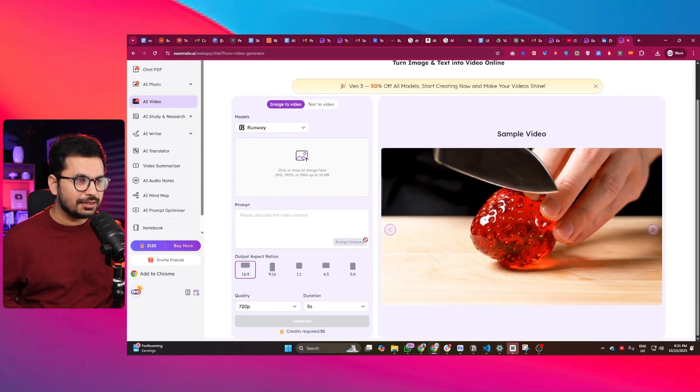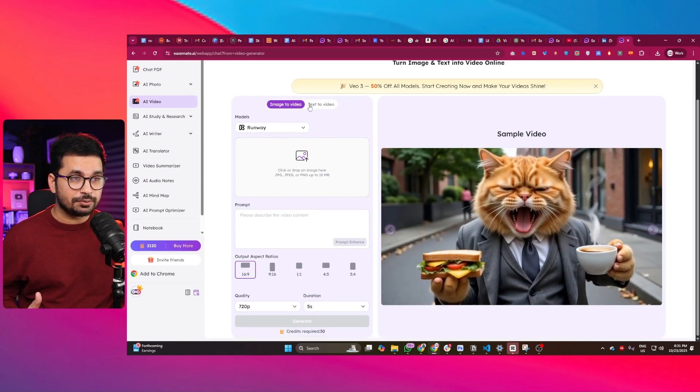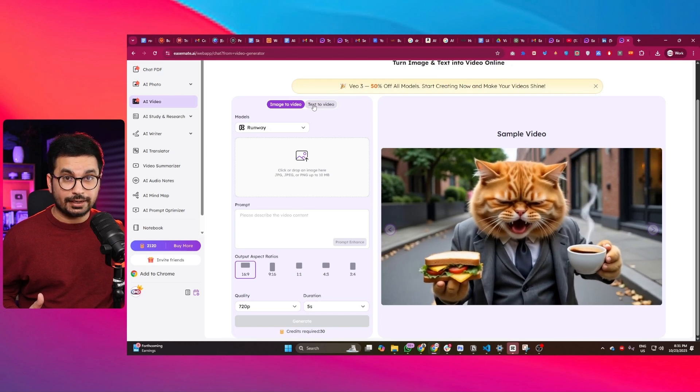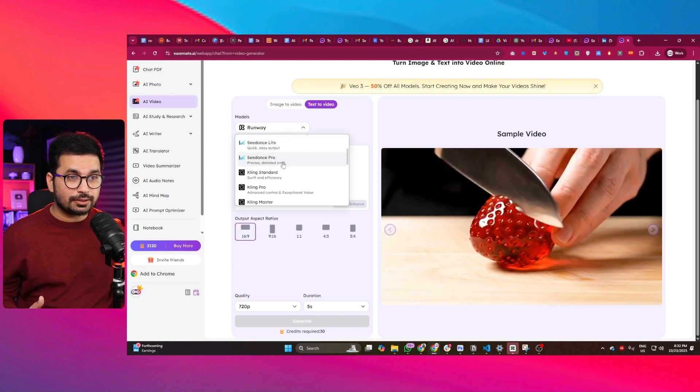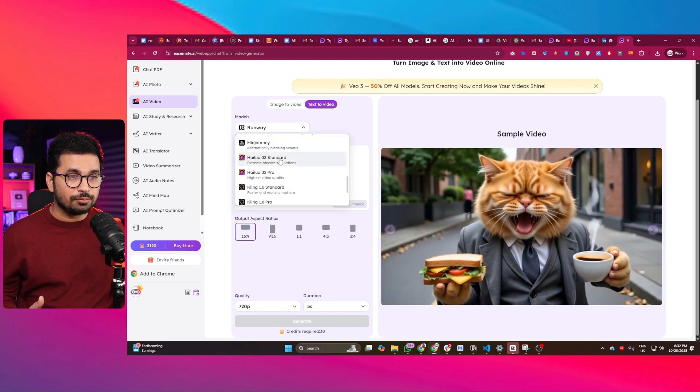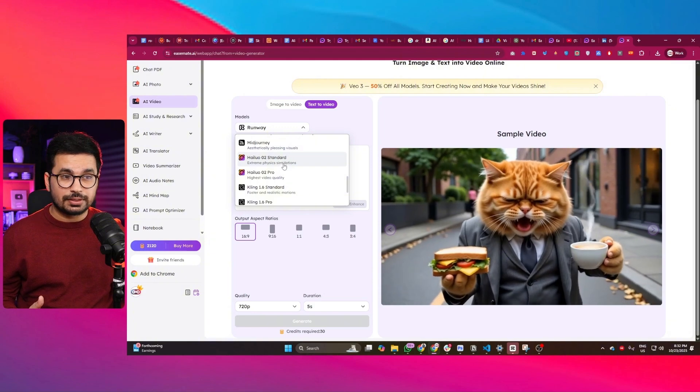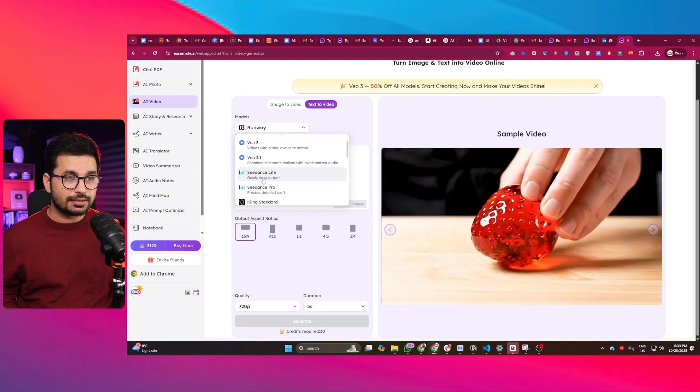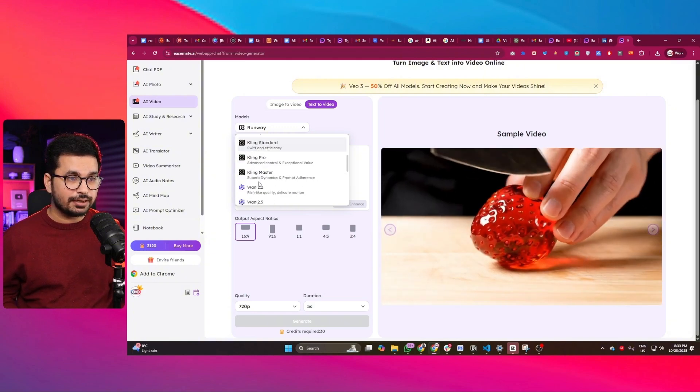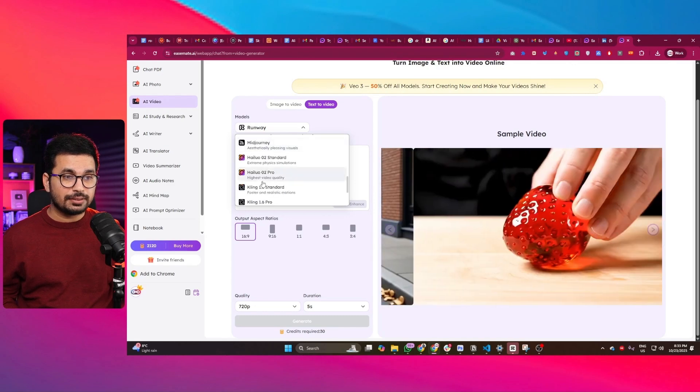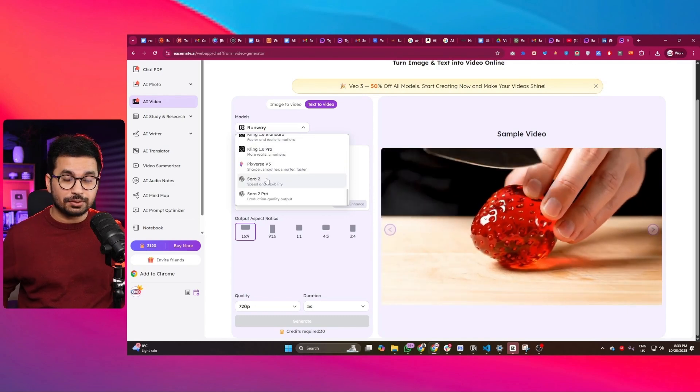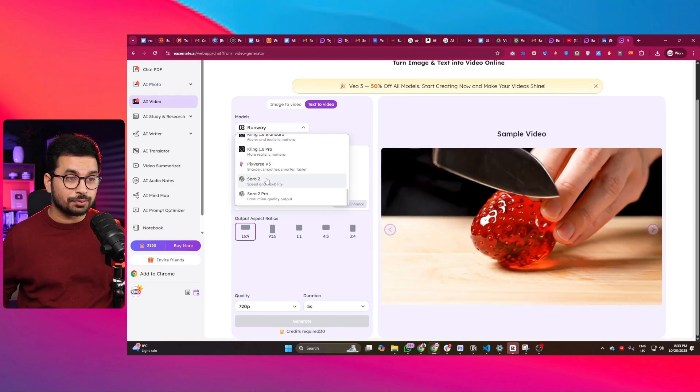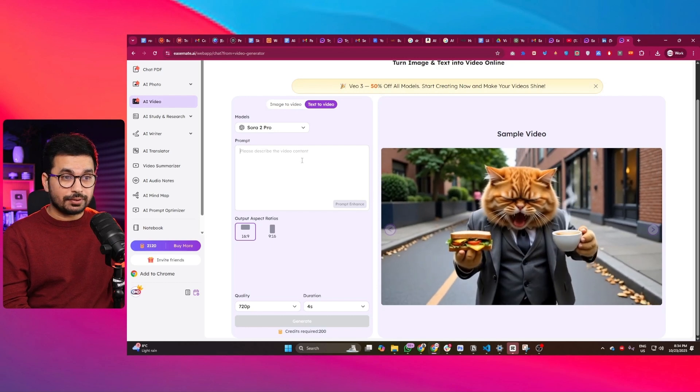If I go to this AI video section, you can find image to video and text to video. From models, you can select all of these popular AI models for video generation - there's Runway model, CogVideo, Kling, Mid Journey, and of course Sora 2 and Sora 2 Pro.